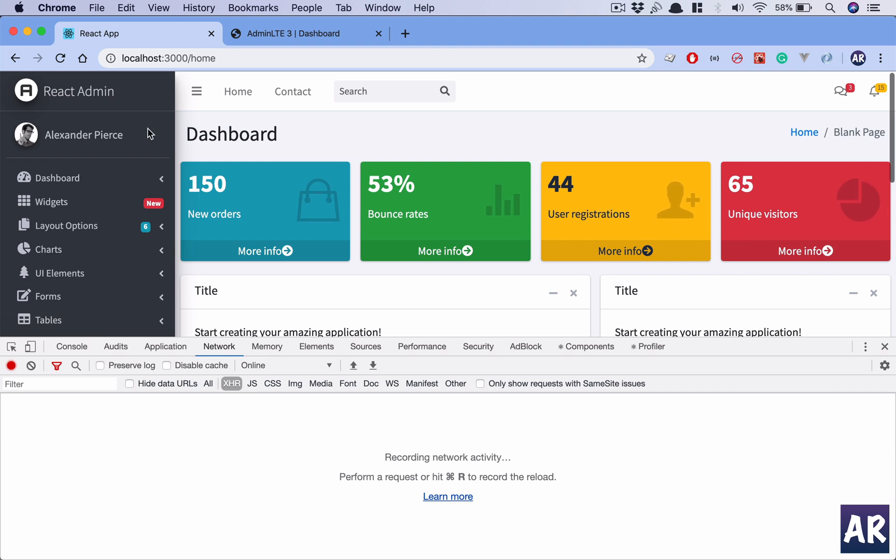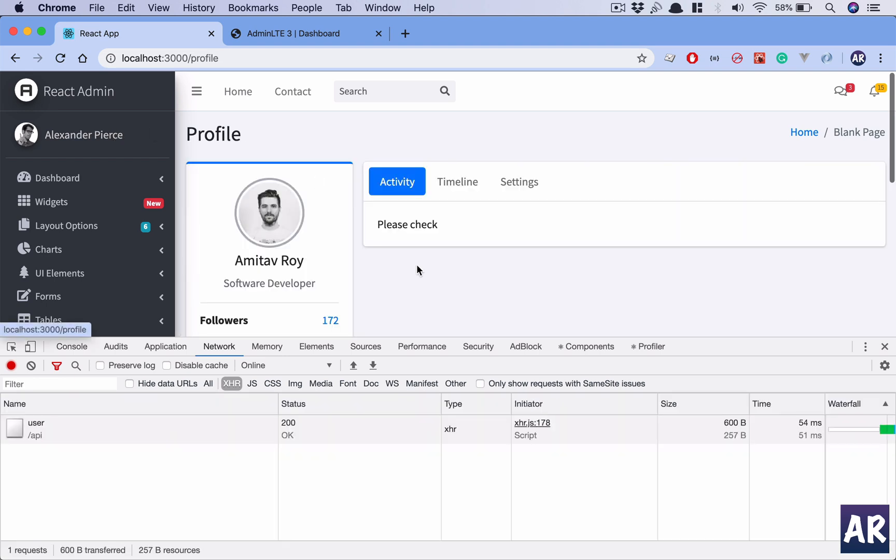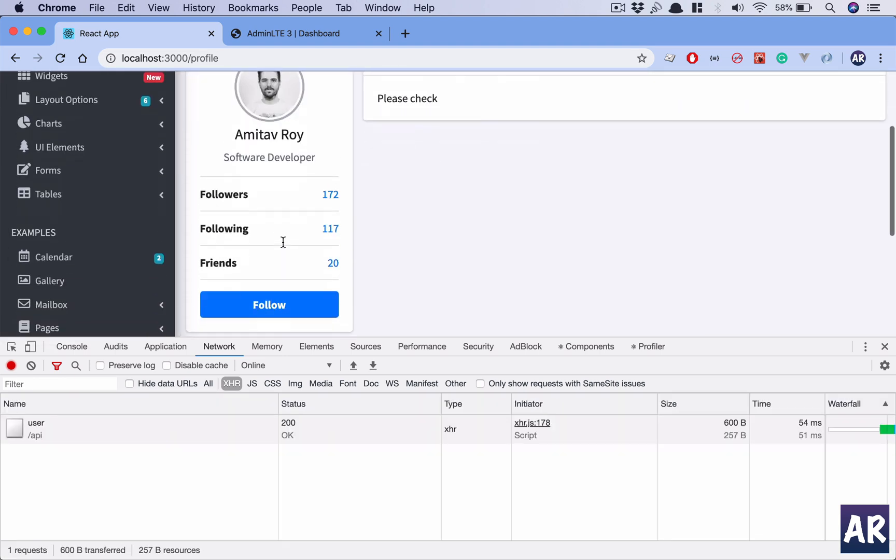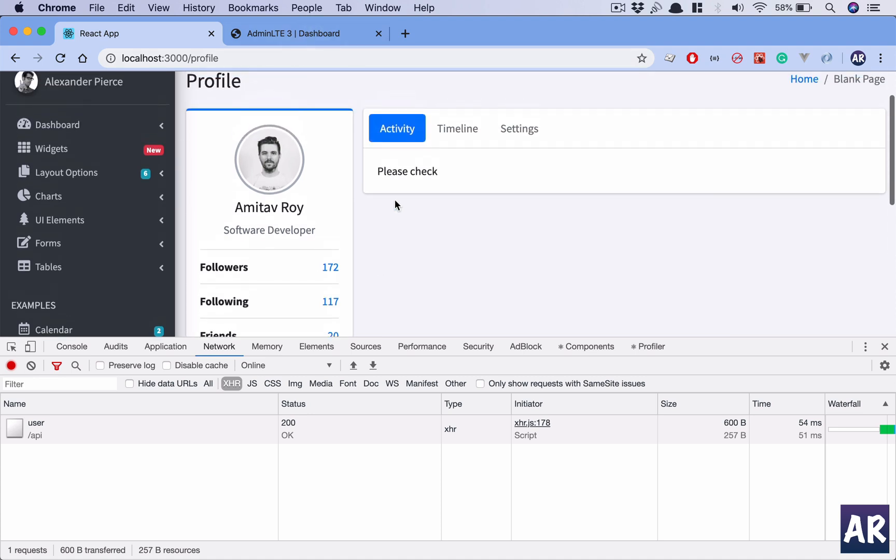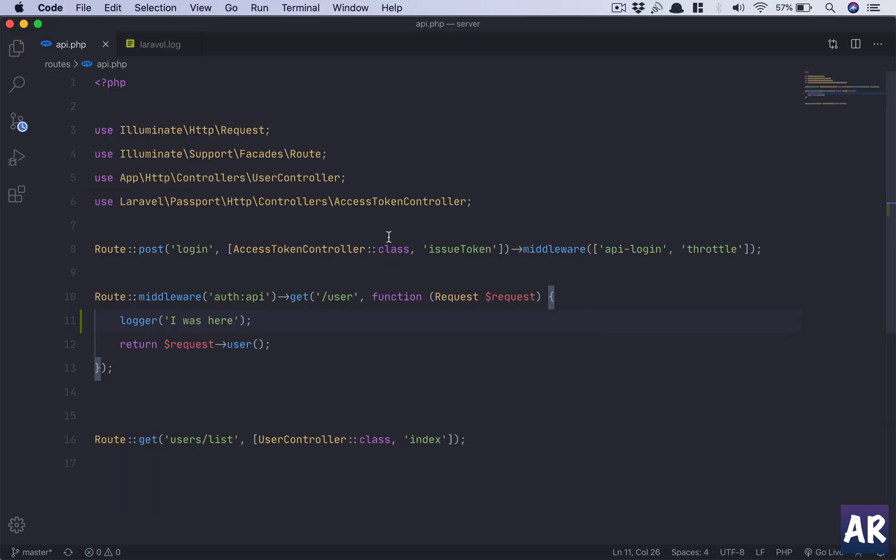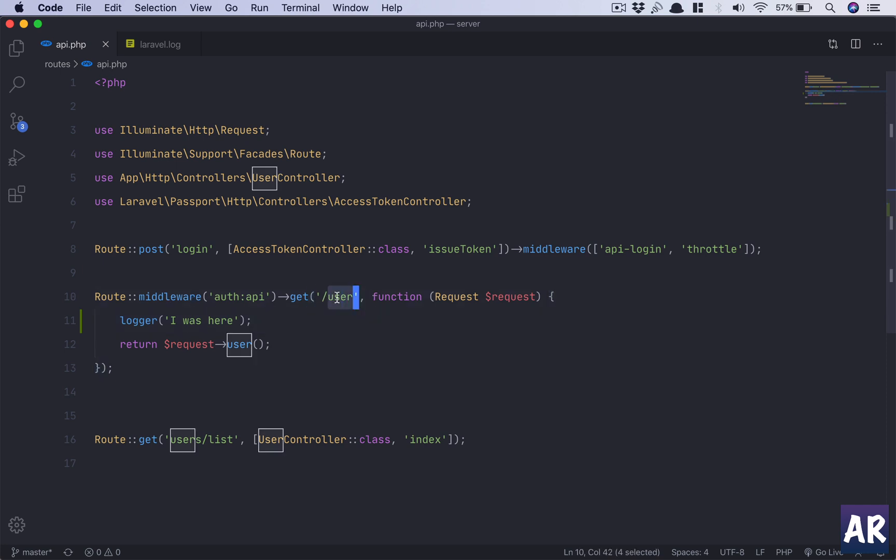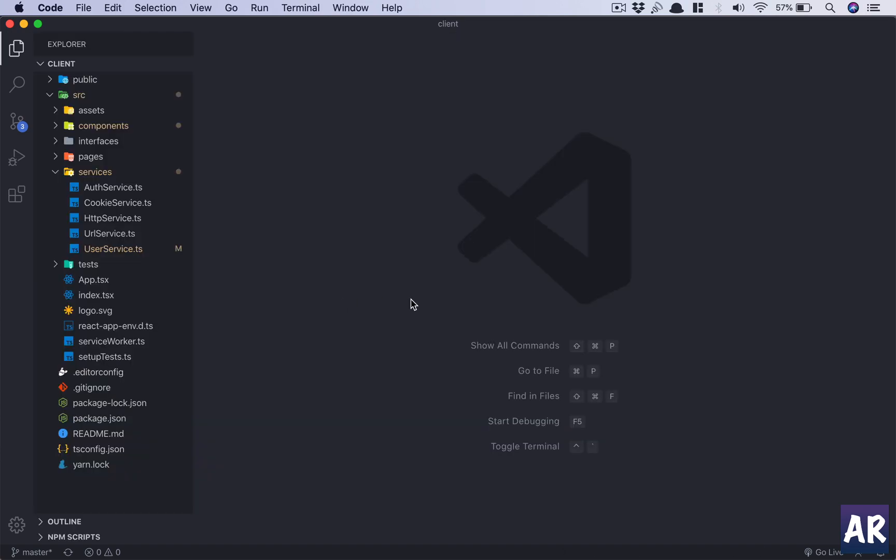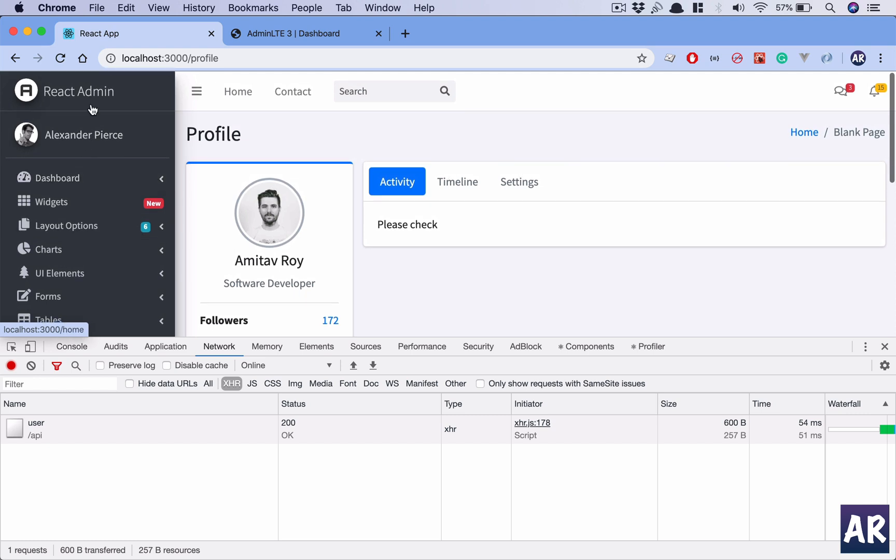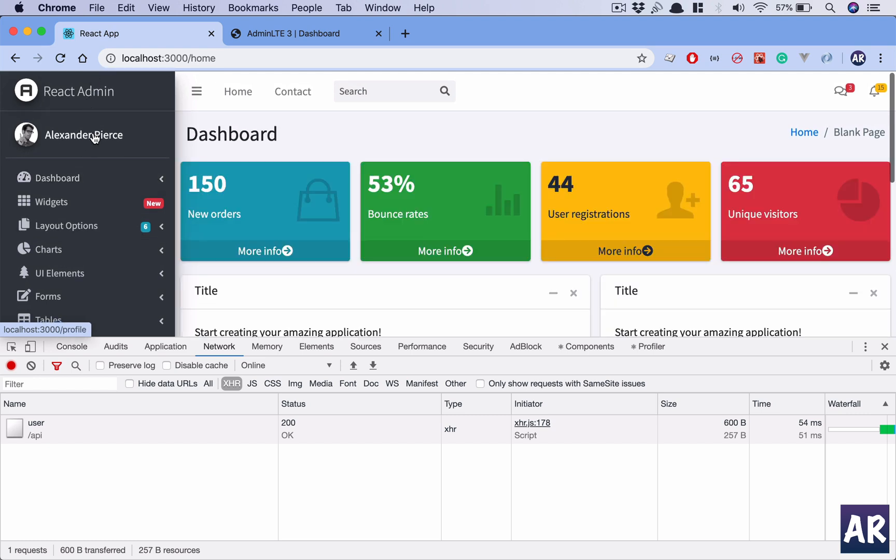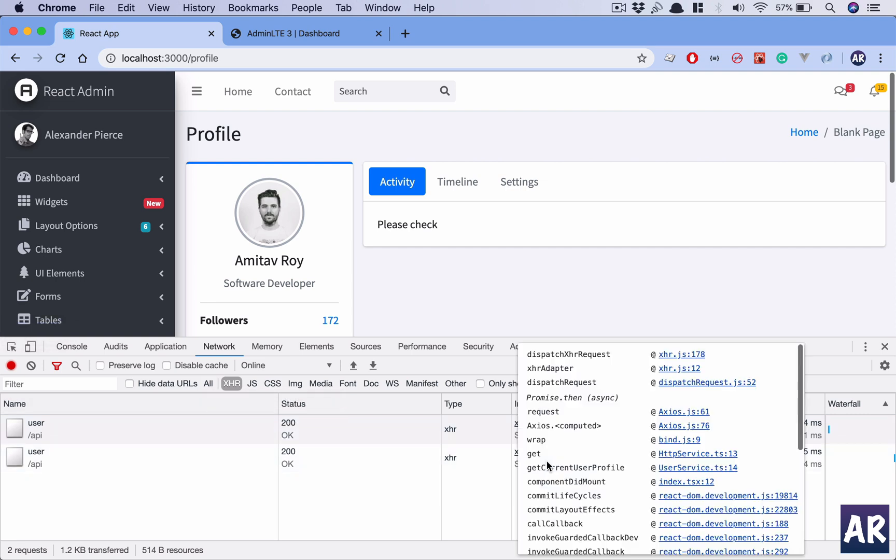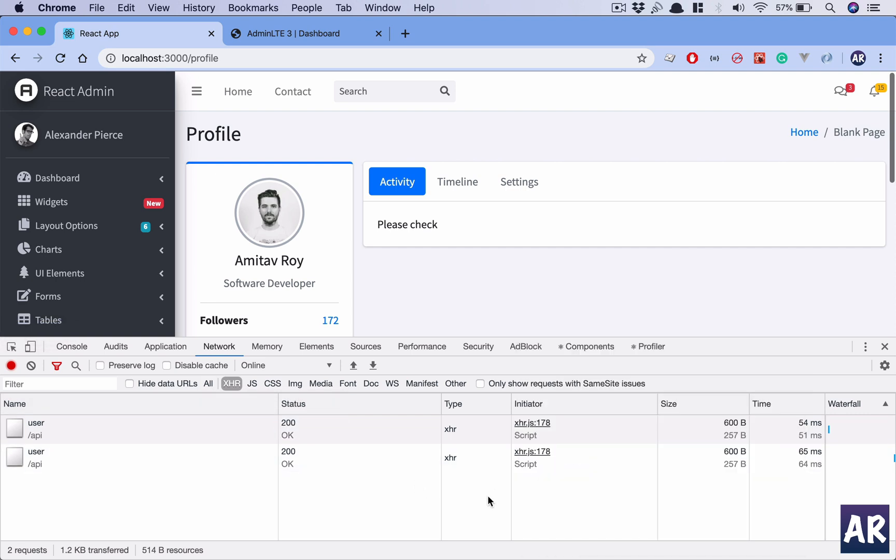I was working on the profile page. It's a pretty standard page where I have this card created. The problem is I need to get the current logged in user's object, so I had to make this API call to /user. If you're familiar with Laravel API, we already get this URL in our api.php file. The problem is every time I go to home and come back to profile, it is making an API call which means my database will be called.